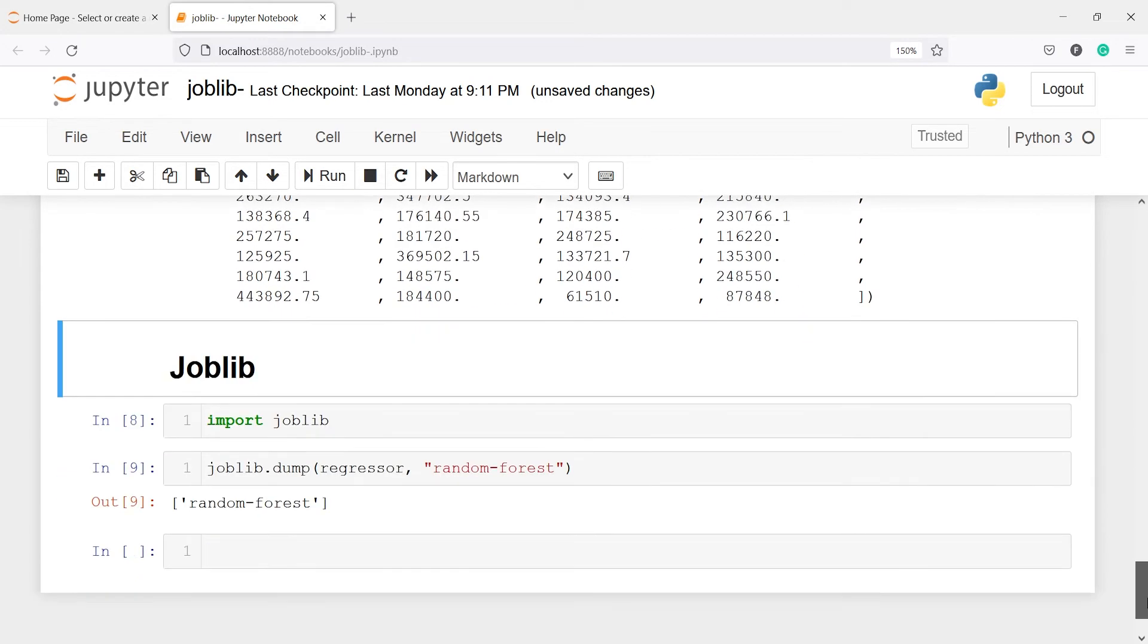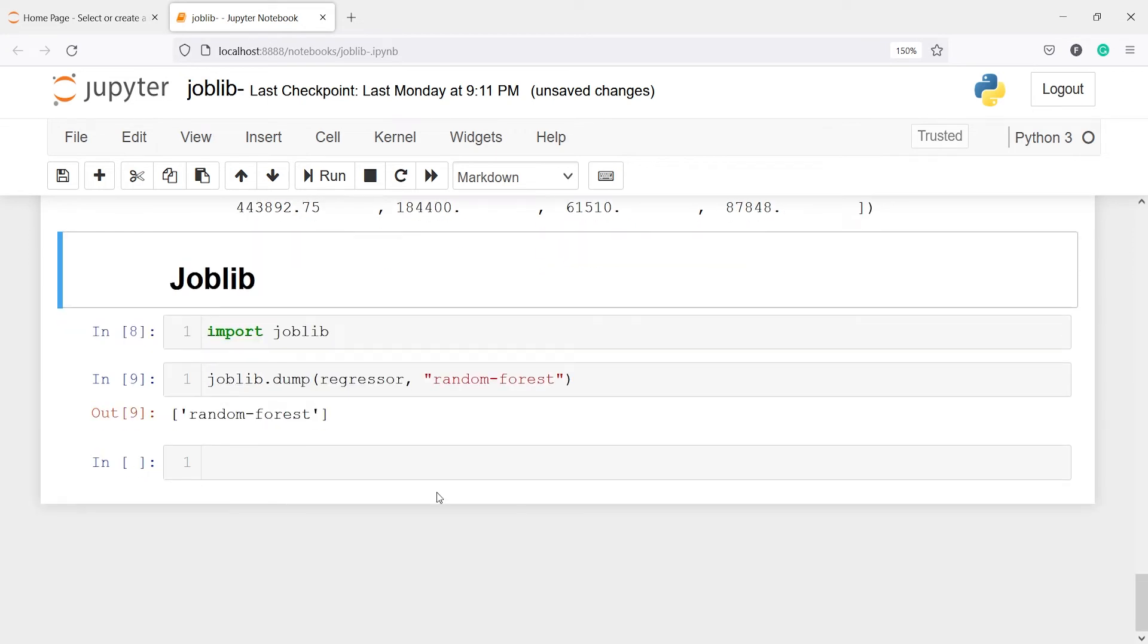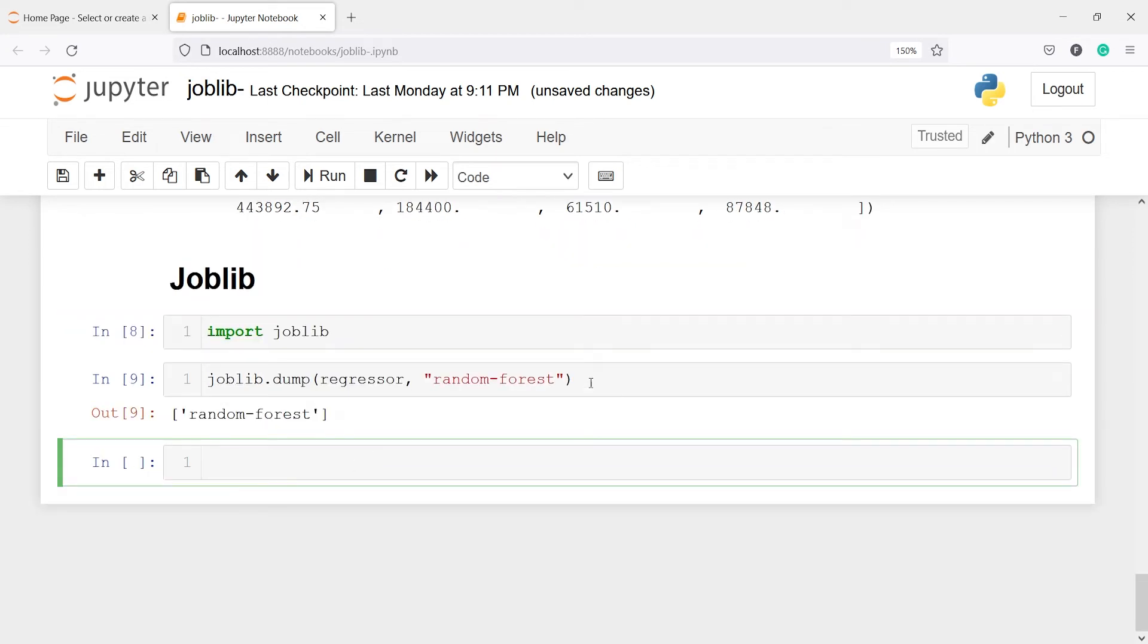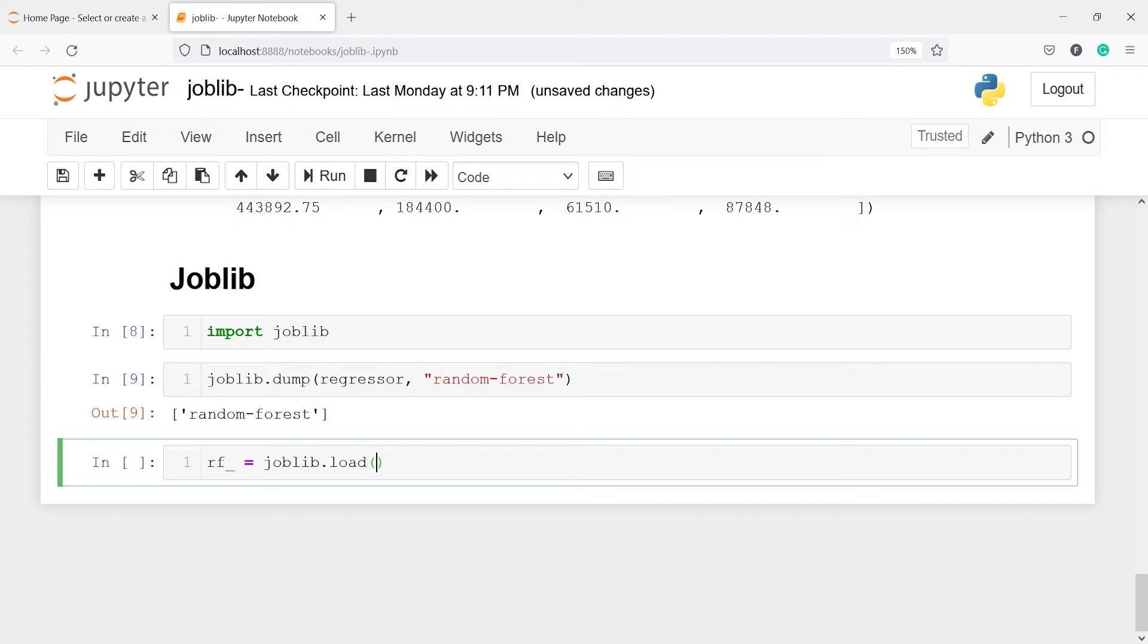Now let us import this model object which we have saved and save in a new variable. I will make a variable rf_. And to load the model we will call this class joblib and from this we will call the method load.